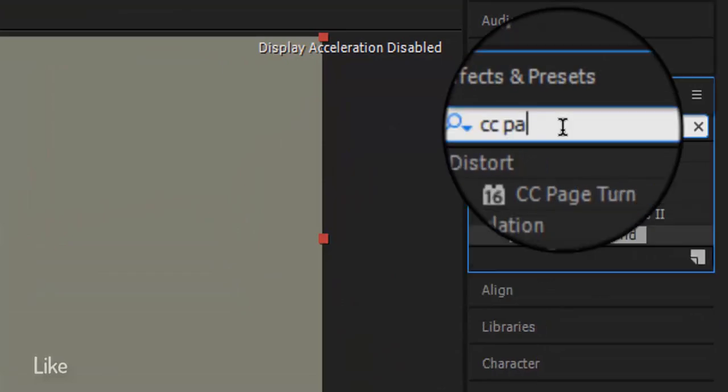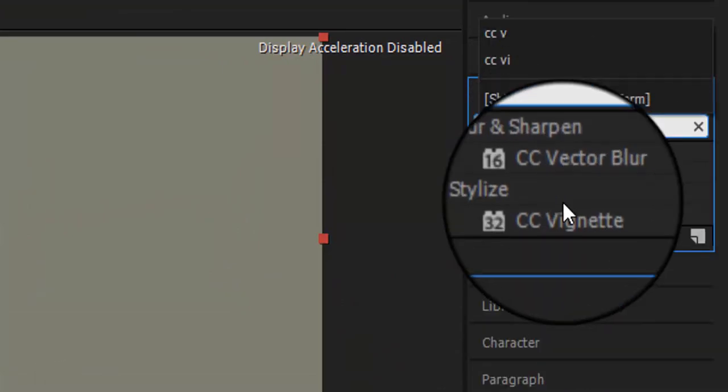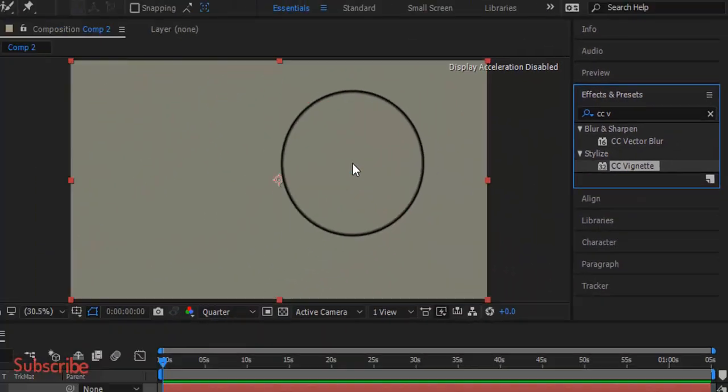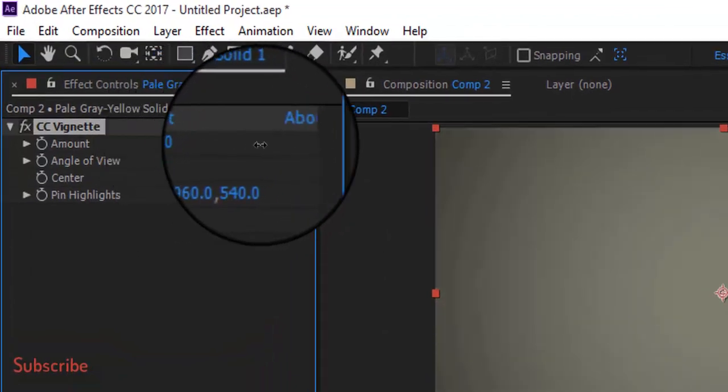Go to the Effect and Presets and write CC Vignette and paste it, then change the settings as I am doing.